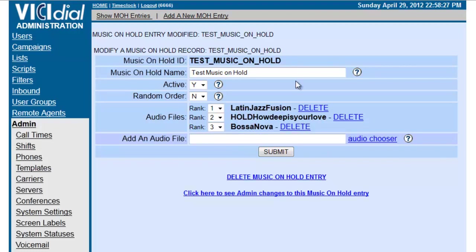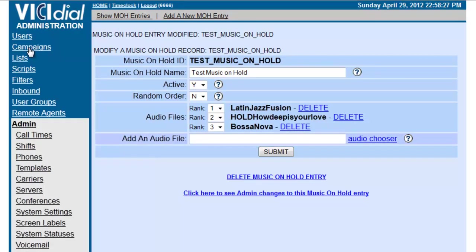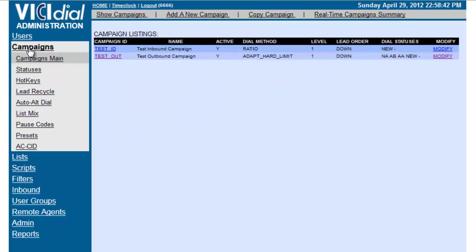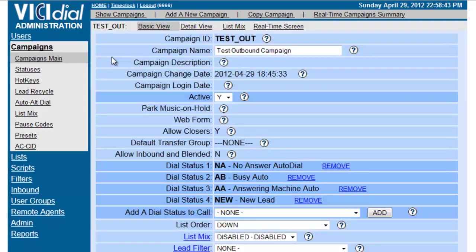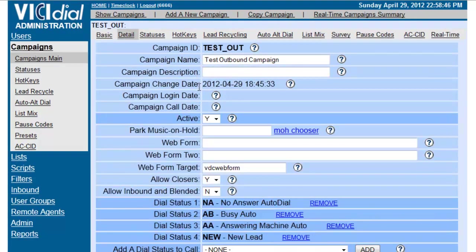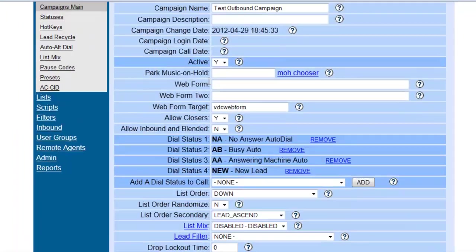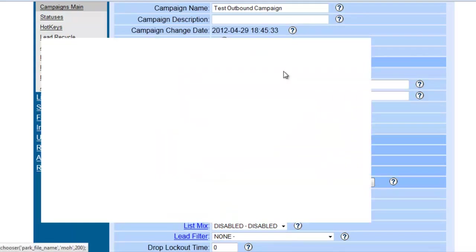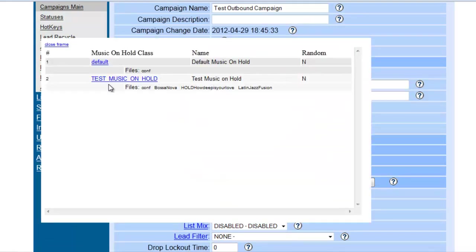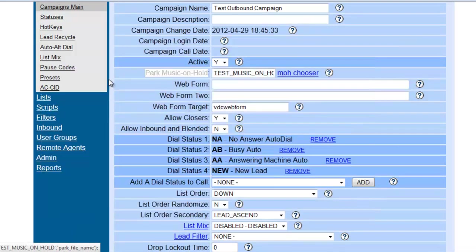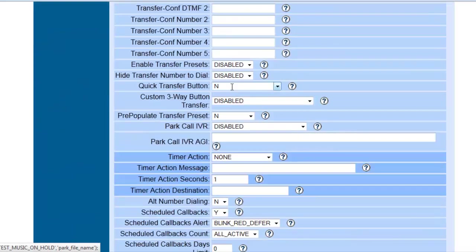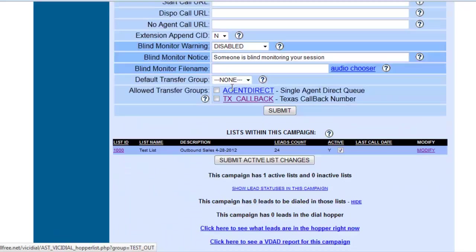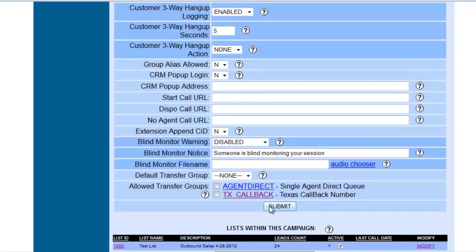Okay. So, now that once we have created the Test Music on Hold, we can go to our Campaigns. And let's go to our Outbound Campaign. Since the Music on Hold will be designated here for the Outbound, not the Inbound. So, we say Park Music on Hold. This means that whenever the call is put on hold, this is what they will be listening to. So, we put Test Music on Hold and we click Submit.